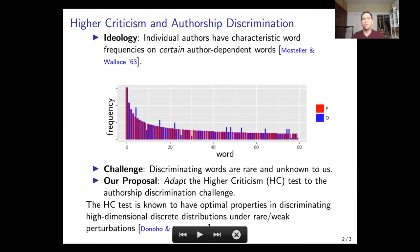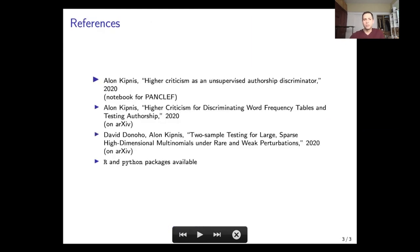Indeed, we applied the method to the PAN 2020 authorship verification challenge and obtained very competitive results based on this simple idea — without tuning even a single parameter. I invite you to look at our works on higher criticism and its application to authorship attribution in these references. Thank you.